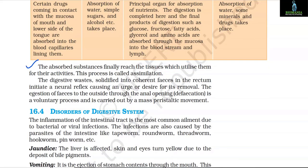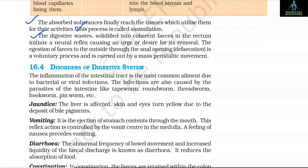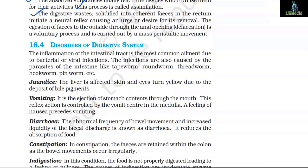The absorbed substances finally reach the tissues which utilize them for their activities — this process is called assimilation. The digestive waste solidified into coherent faeces in the rectum initiates a neural reflex causing an urge for its removal. The ejection of faeces to the outside through the anal opening (defecation) is a voluntary process and is carried out by a mass peristaltic movement.